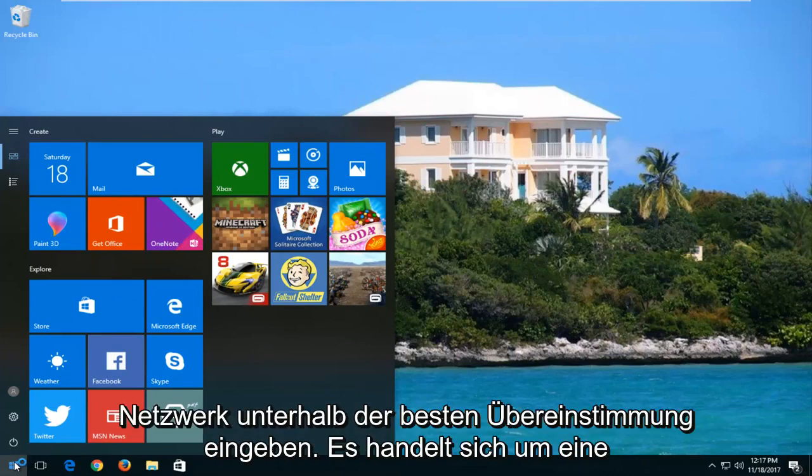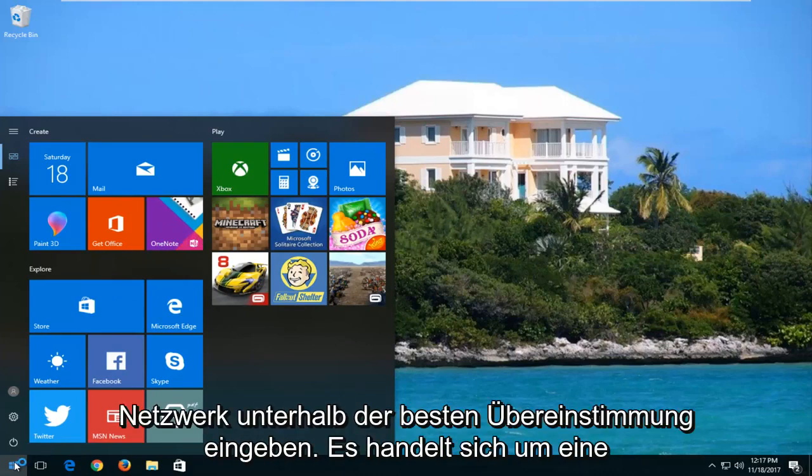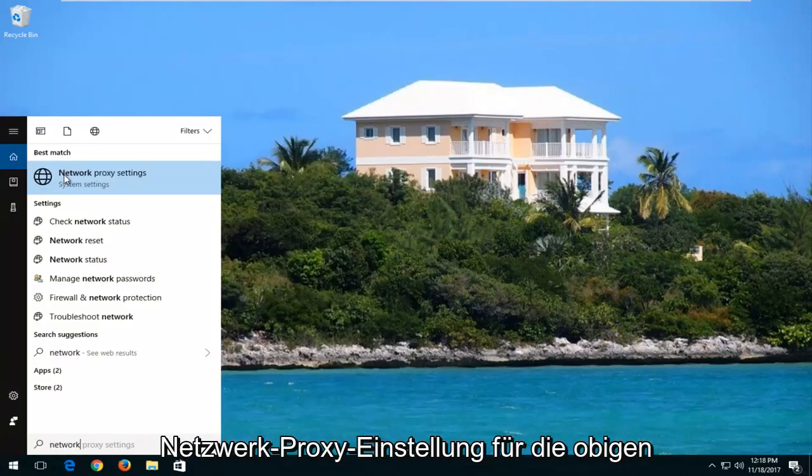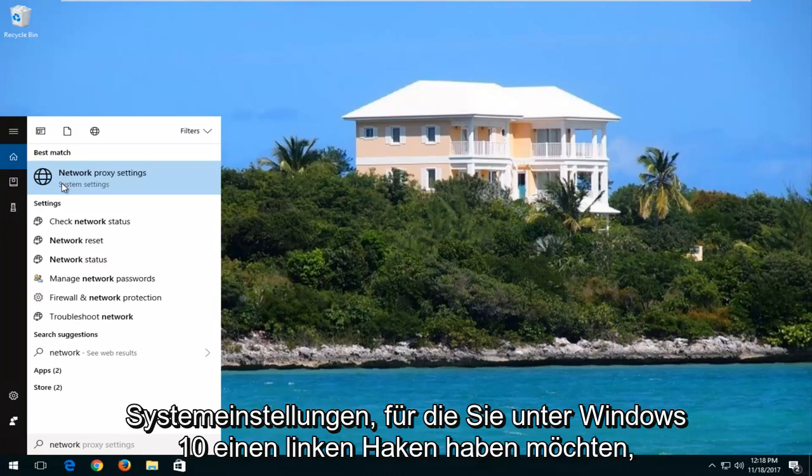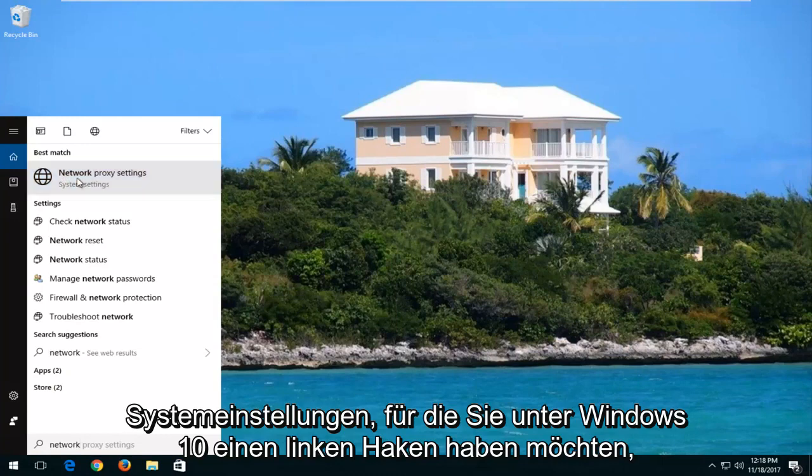And now you want to type in network. Underneath best match, it's network proxy setting above system settings. You want to left-click on that.